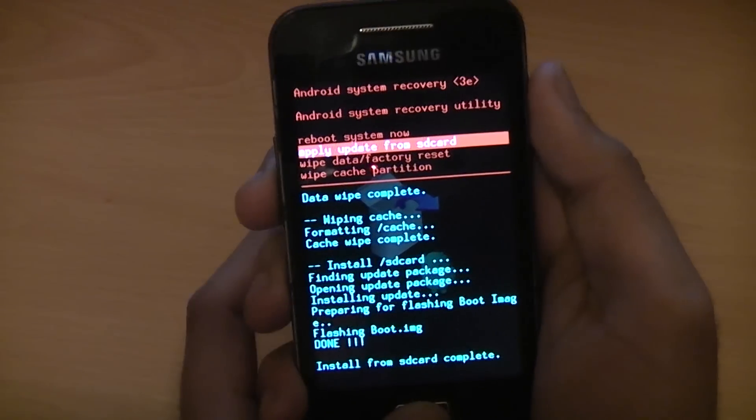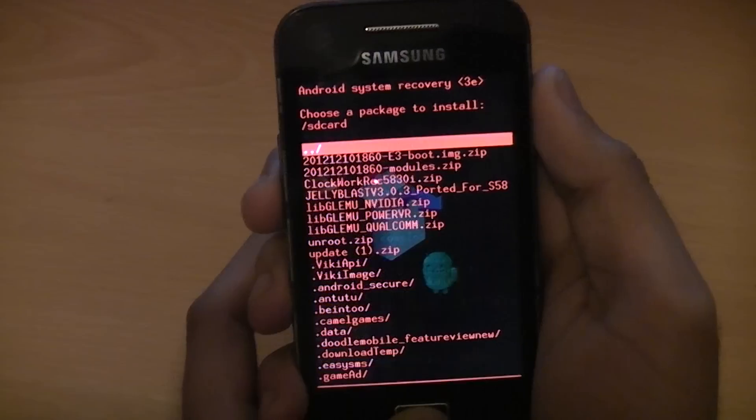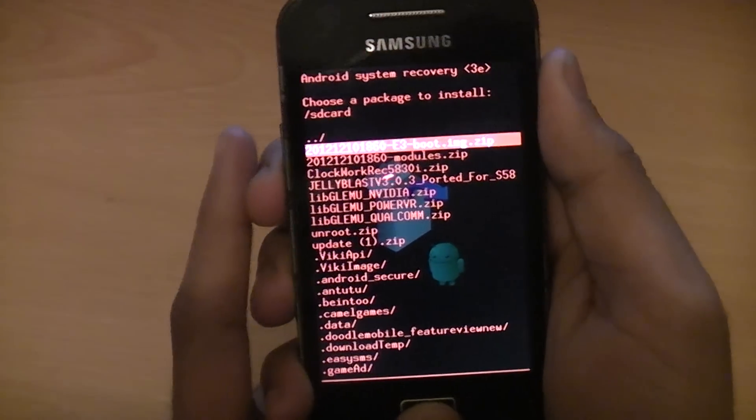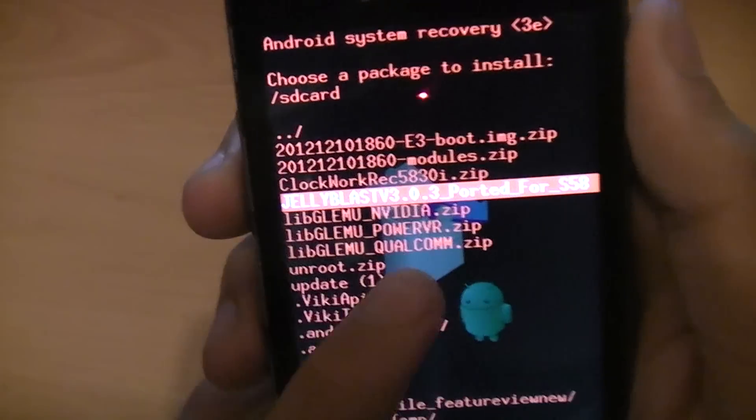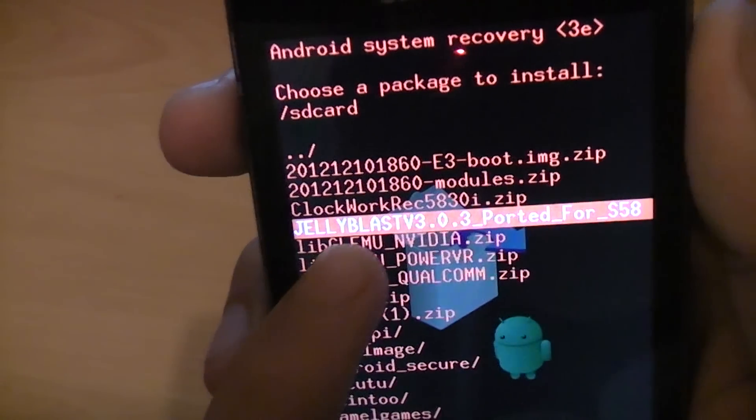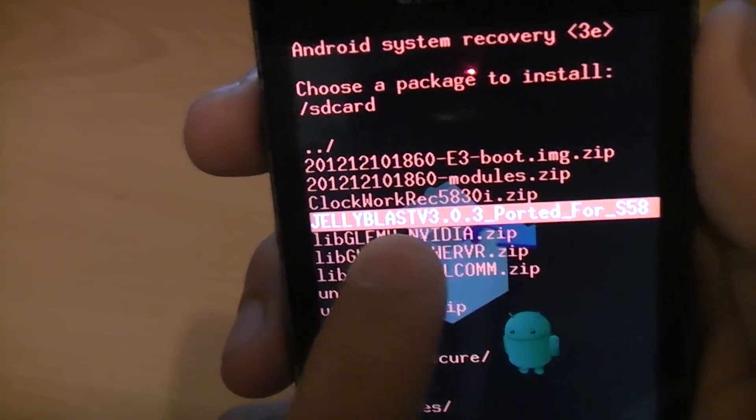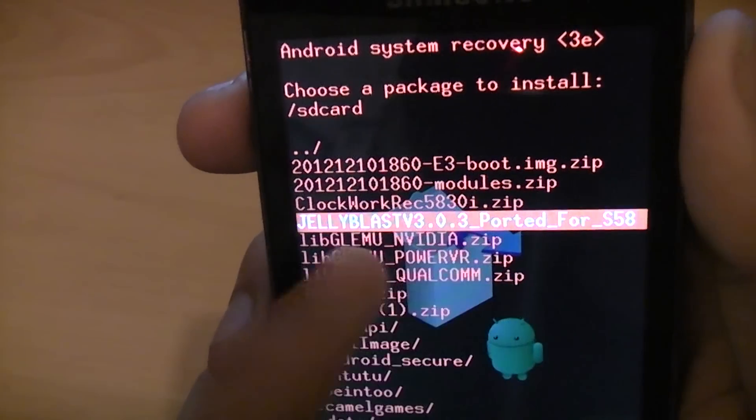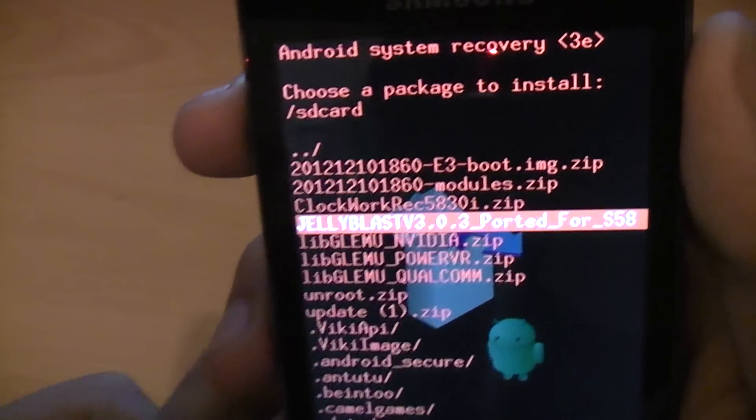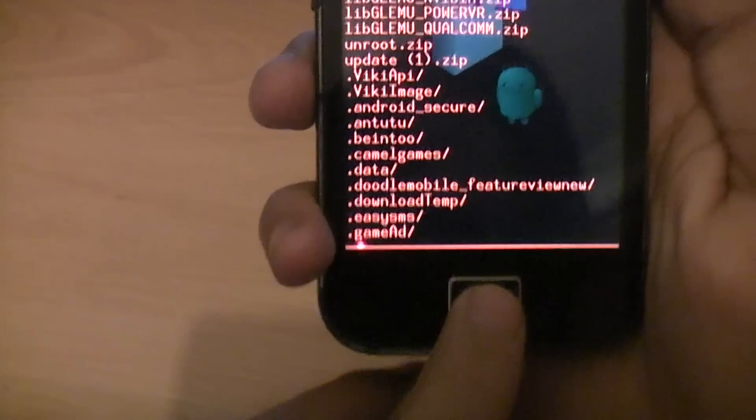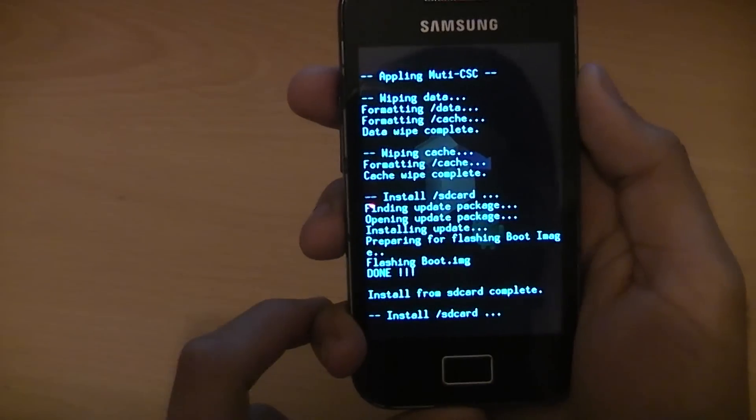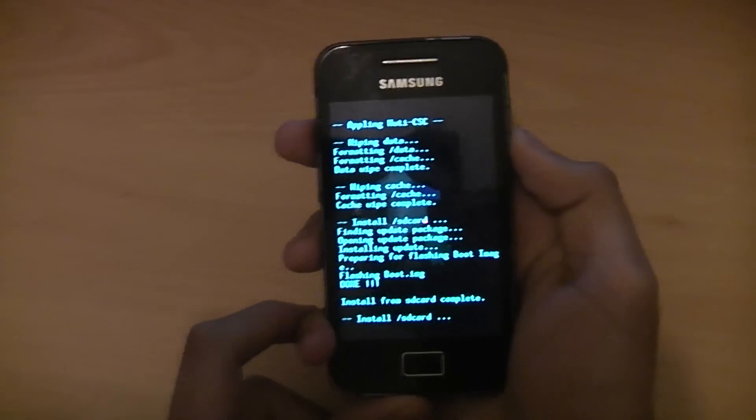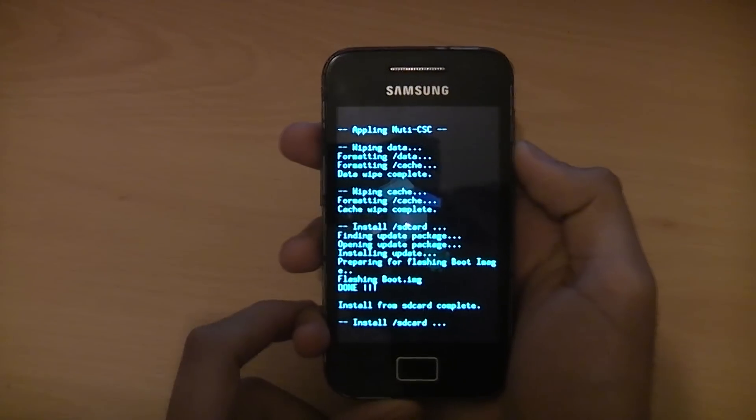Then apply update from SD card again. Then select the Jelly Blast ROM. That is a zip file as well. Just use the home button, select that, and wait for that to install.